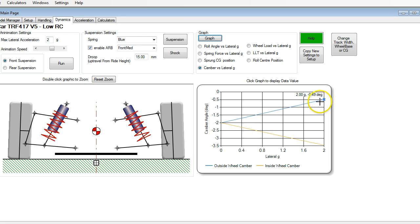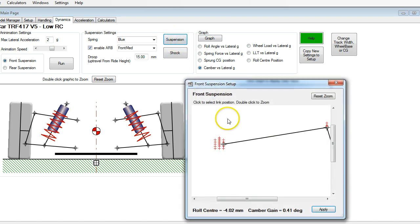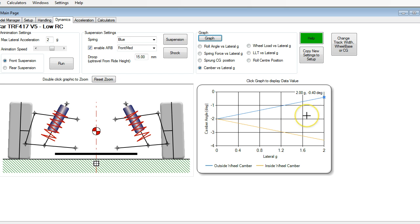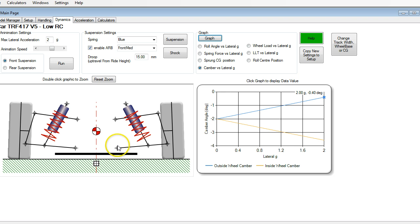We may have gone too far, so let's add that one millimeter shim back in and see where we end up. You can see we can get back to where we want to be. The key point is that you can't change one thing without affecting the other — if you change your roll center, you're affecting your camber gain. The best way to change your roll center with minimal effect on camber gain is to move the lower hinge pin. Do your primary roll center adjustments with your lower hinge pin shims, and then you can tweak things with your upper camber link.